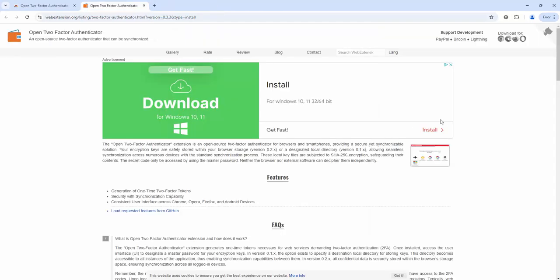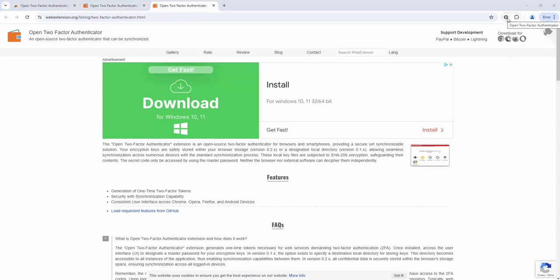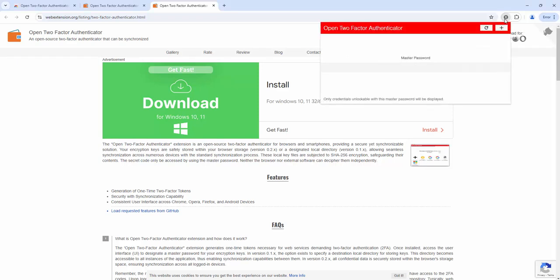Now the extension is set up we can look at its options and begin to use it. To begin using this extension we simply left-click inside the browser toolbar on the extension icon. You'll then be prompted to add or enter the master password. If you've yet to enter a password this is where you set it.